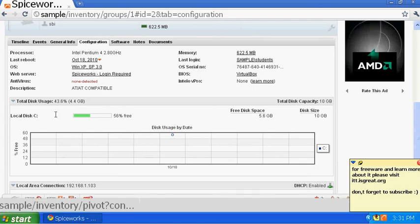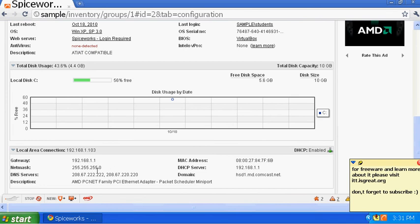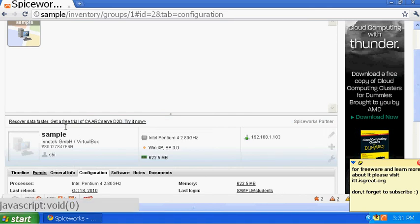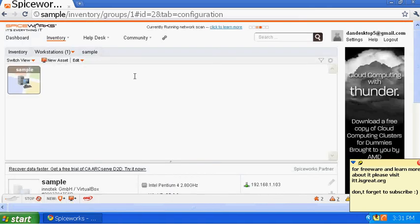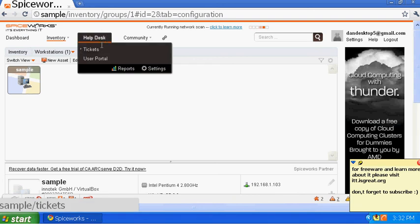Under Configuration you can see additional details including local disk — how much space is remaining and the total size of the C drive. At the bottom it gives you DNS server info, your MAC address, and other network details. Overall this gives you complete control and visibility over your environment, whether you're a business owner or IT manager.